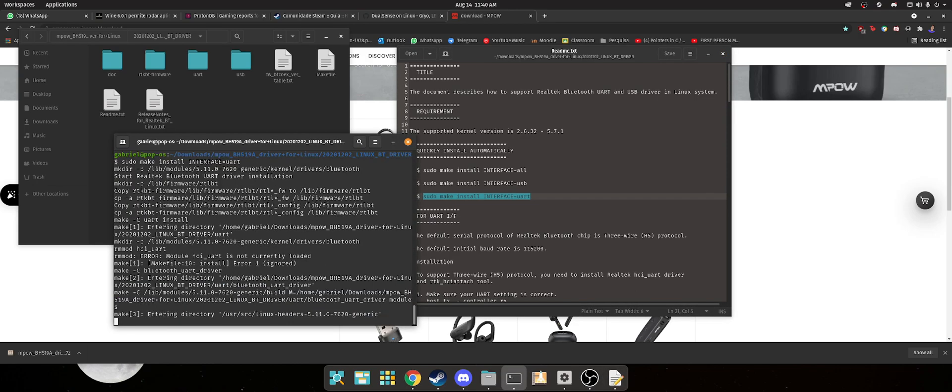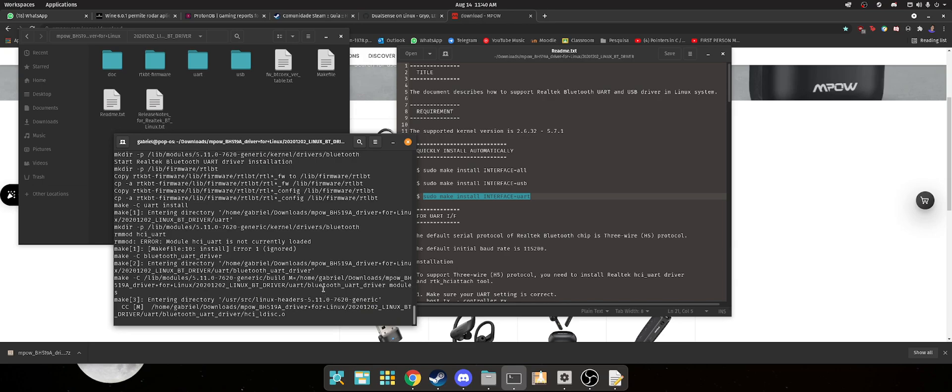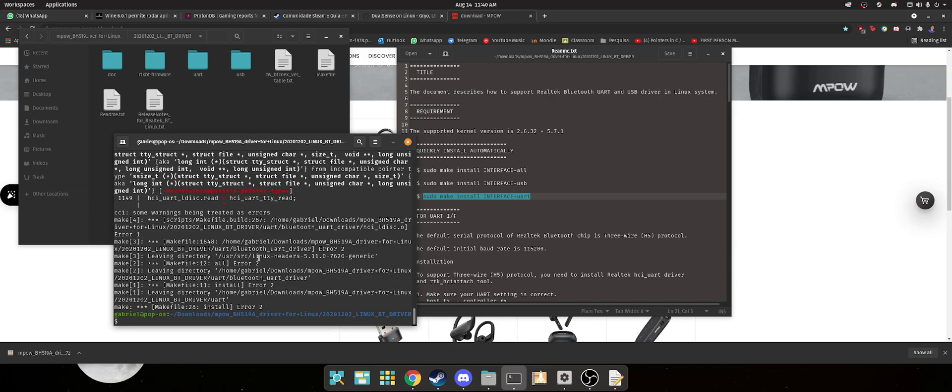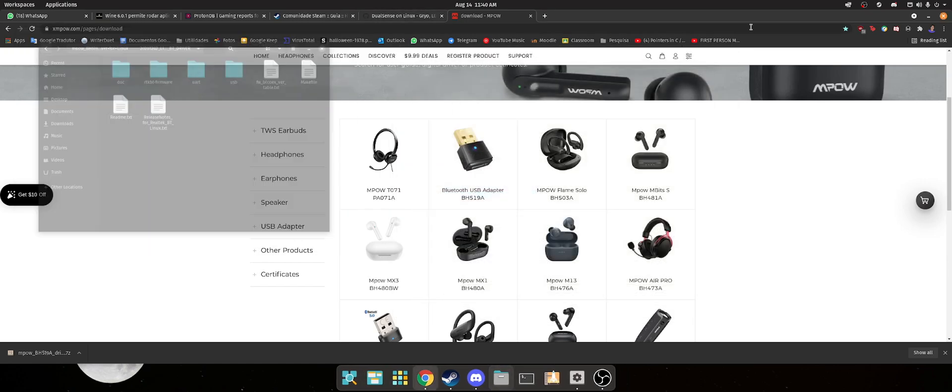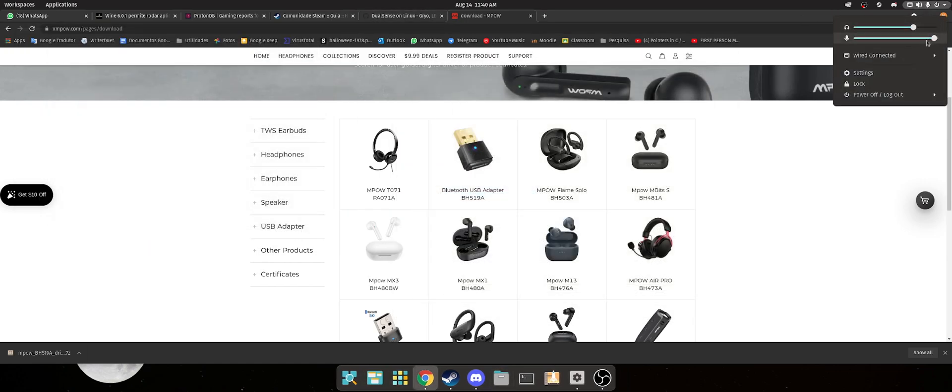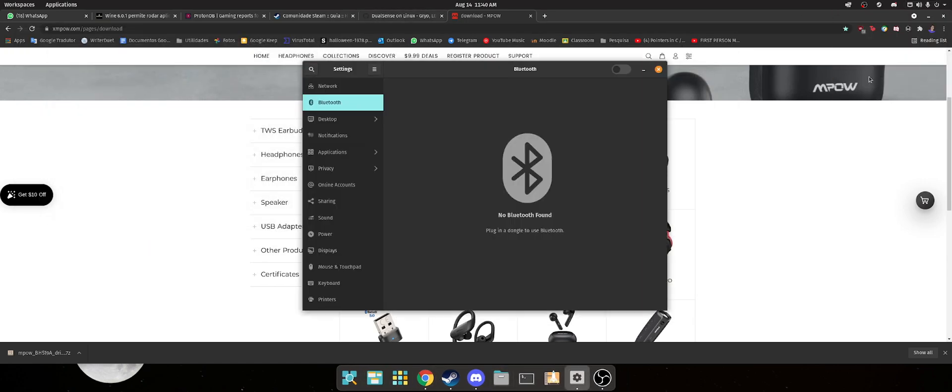Enter again. Third command. Whatever. Give an error. Okay. Fine. Close it all.